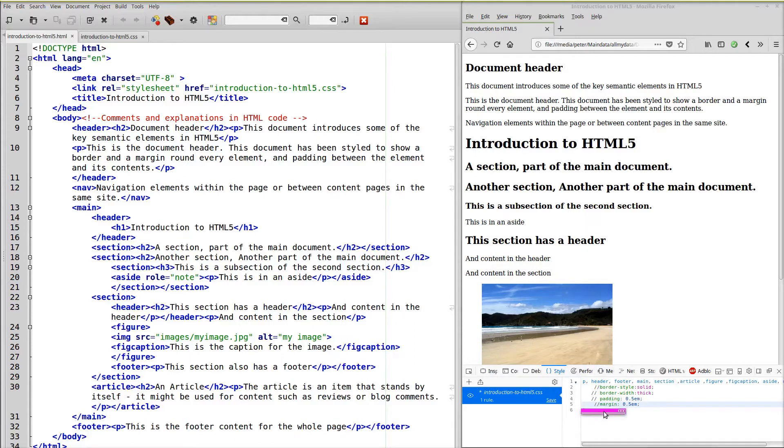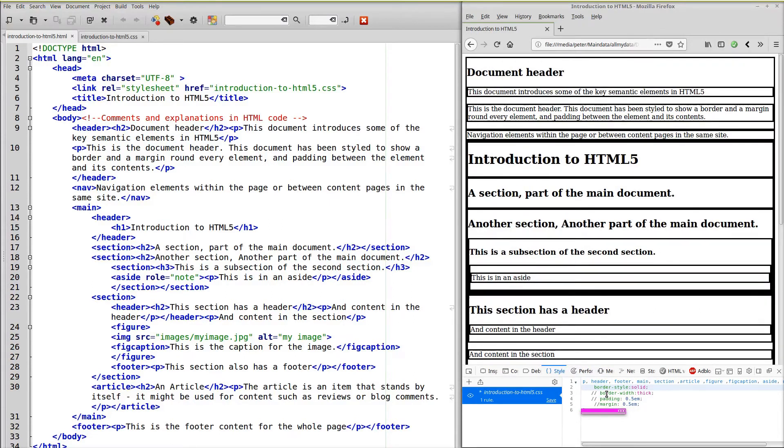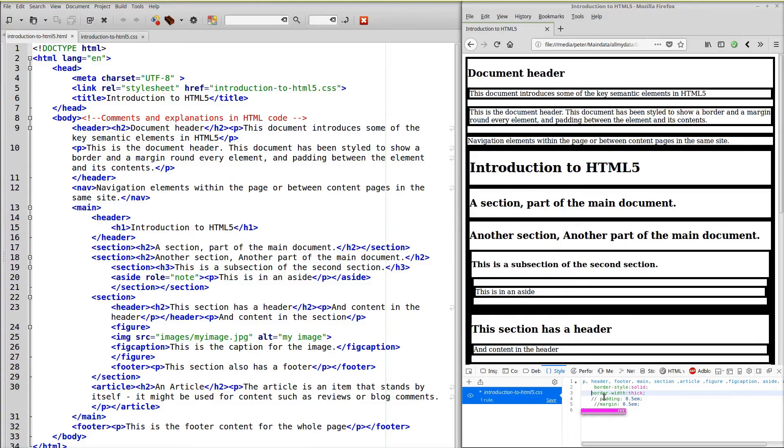What I'm going to do is uncomment these styles. So first of all I'll uncomment the border. Every element has now got a border rounded. And the border width is now thick.